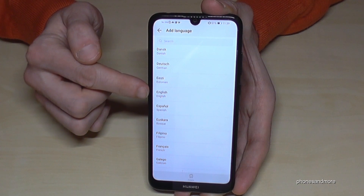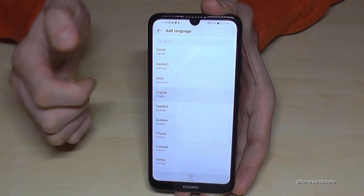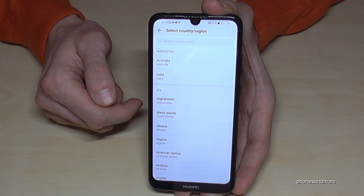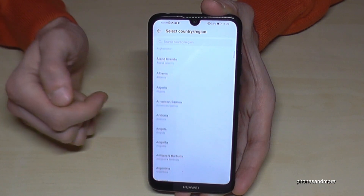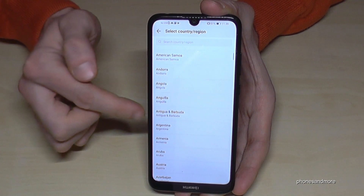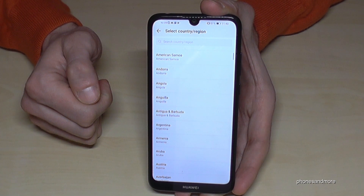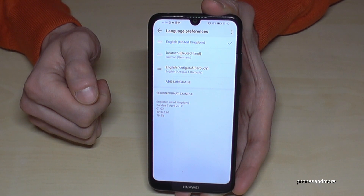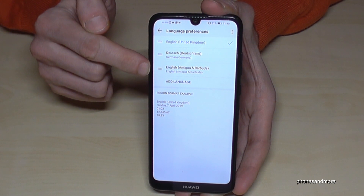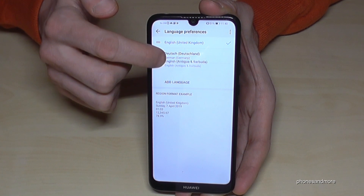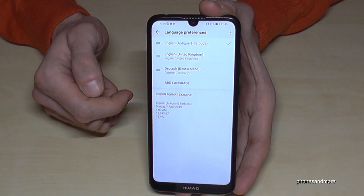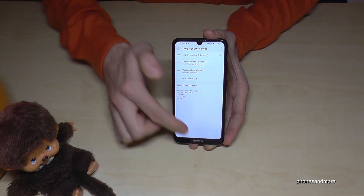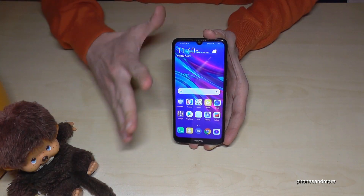Let's go again to English to show you. Tap on English and now you have all the local dialects worldwide. For example, let's select English from Antigua and Barbuda — it's a beautiful country, two beautiful islands in the Caribbean. Now it's part of our language list. Tap the two bars, put it on top, and your language is now set to English with the dialect of Antigua and Barbuda. Go back and everything will be in your language.